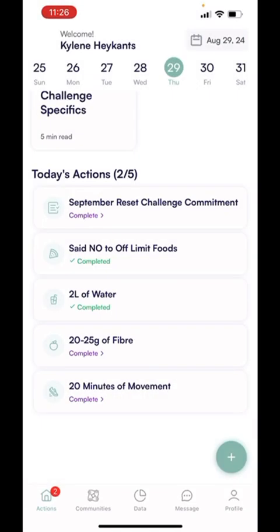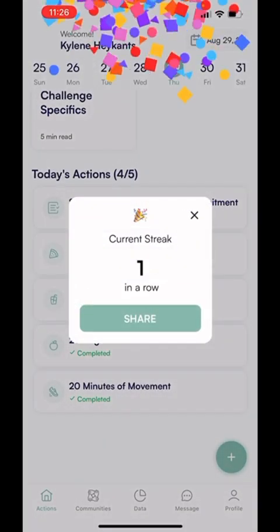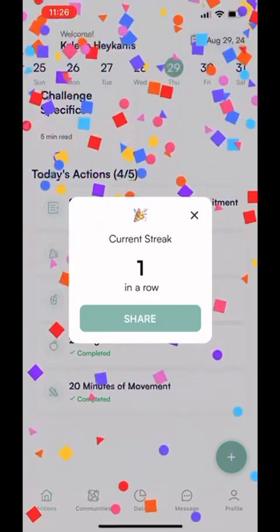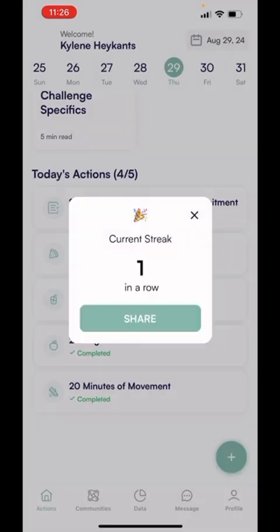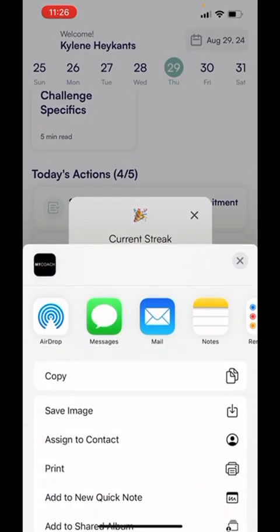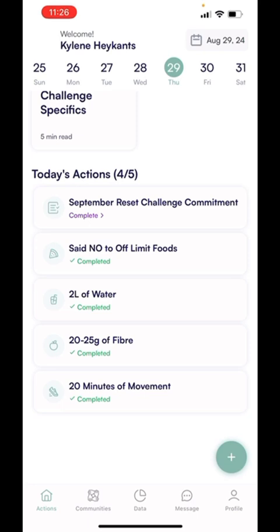We're just going to roll through saying that we completed all four actions for the challenge. Done. So right there, we got one day current streak in a row, with an option to share if you'd like. So that's how you complete the actions. Very, very important — if you have a successful day and hit all four actions on the challenge, please click them. That's the only way that I can see and give you a point for all four completed.